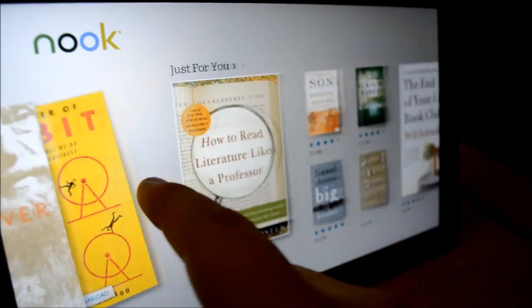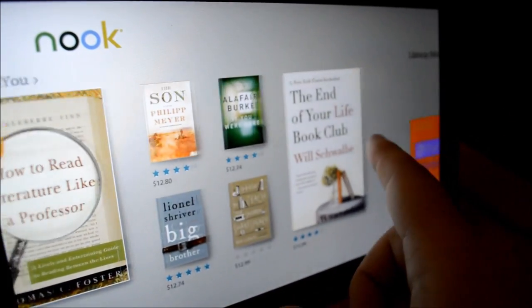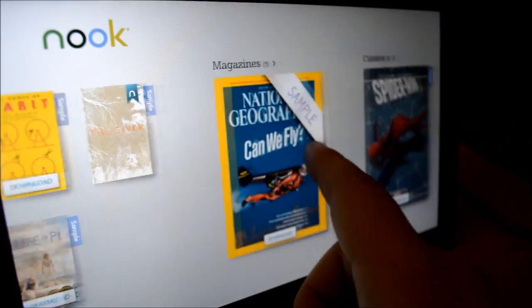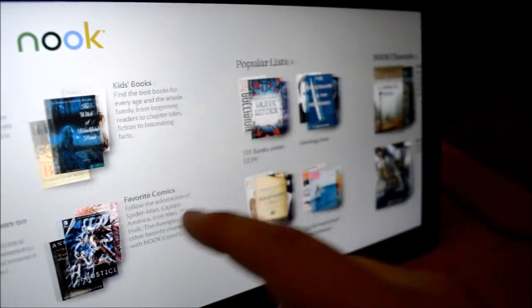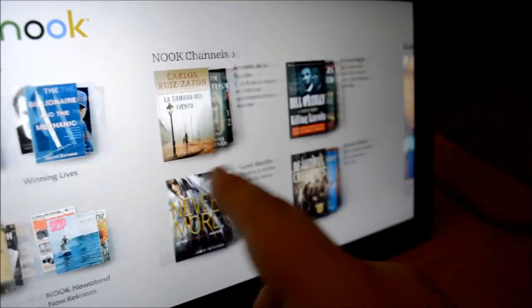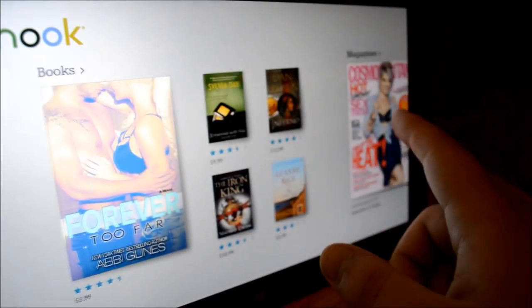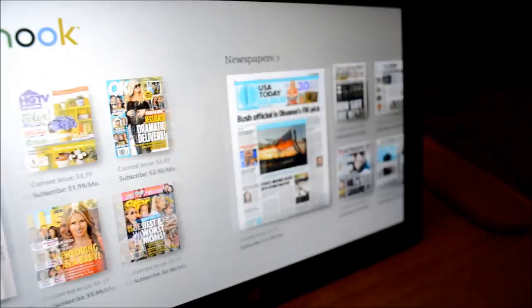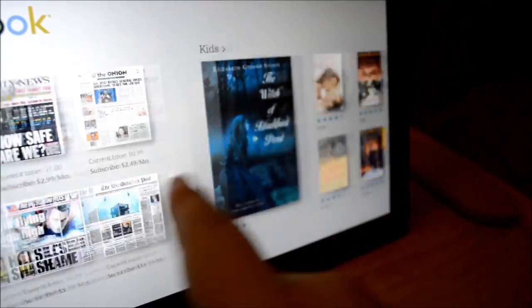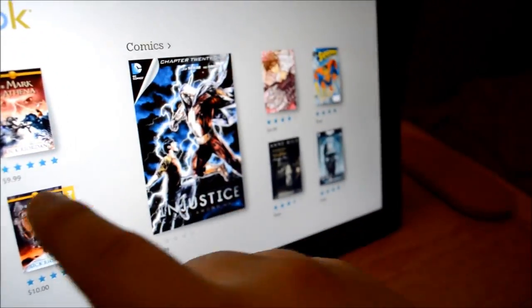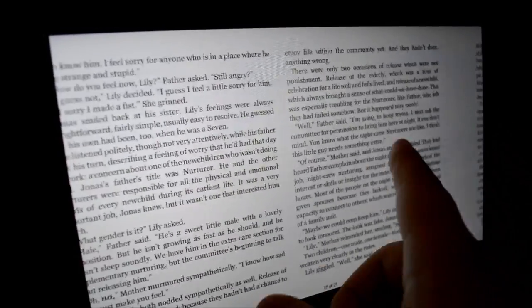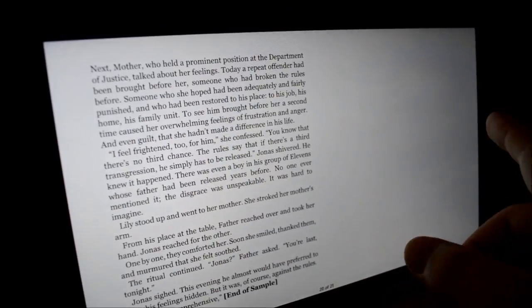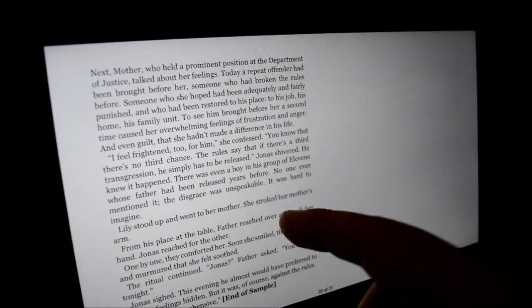The Nook app groups all of your content and the store itself together on the application's start page. There is no need to jump between your content and the store as everything is intertwined. Reading in the Nook app is pleasant and accompanied by a page slide animation.